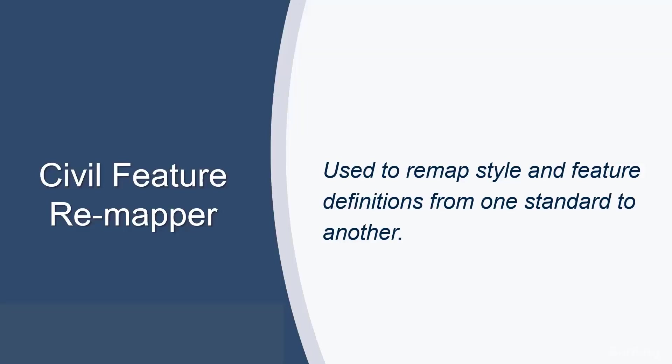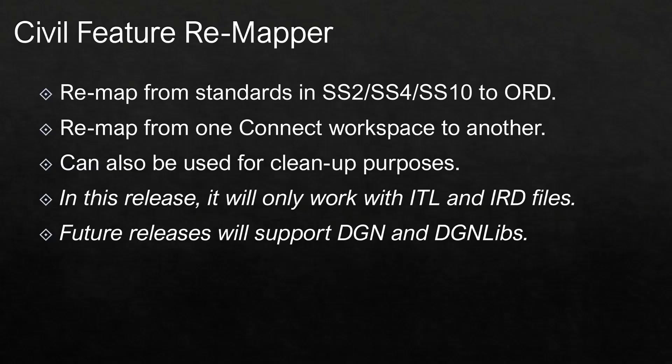Another enhancement to this release is the Civil Feature Remapper. This utility can be used to remap style and feature definitions from one standard to another. It has many uses. We can remap from standards in our older versions such as SS2, SS4, and SS10 forward to OpenRoads Designer Connect.